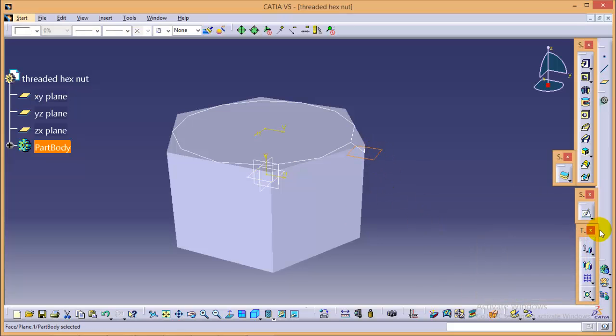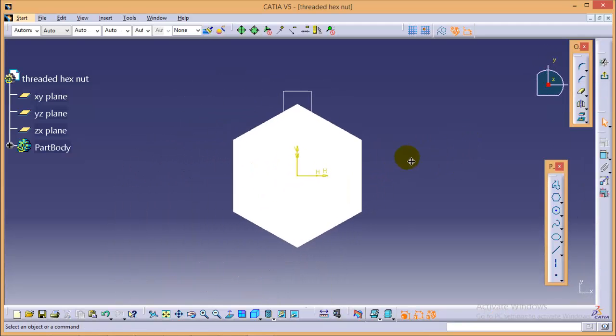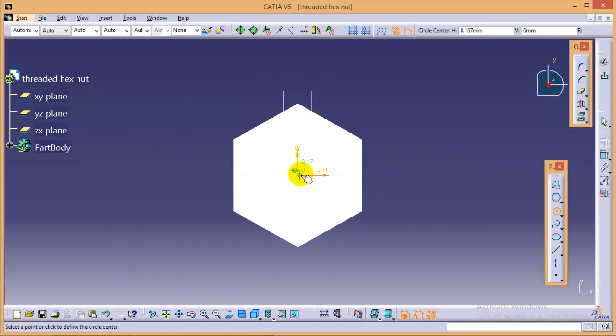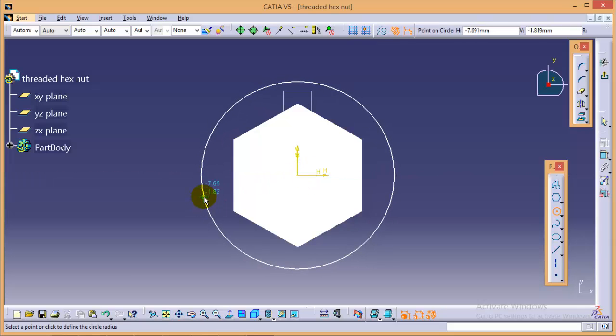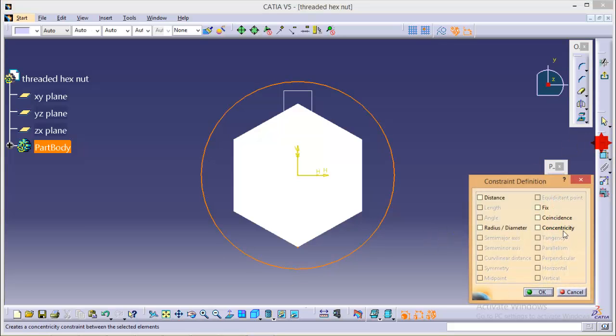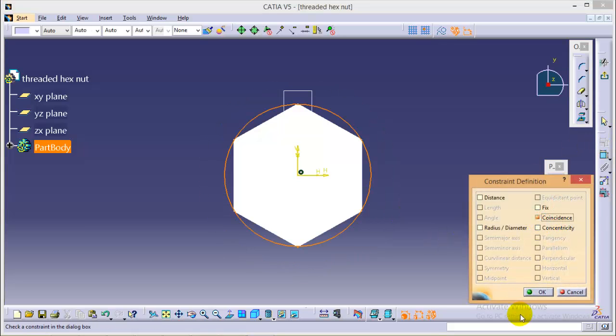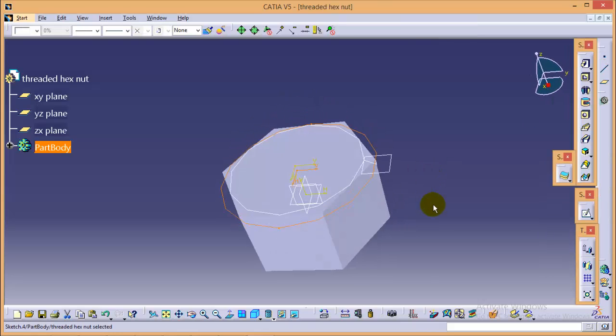So select this particular plane and go to sketch. Now we need to create one more circle with the same concentric center and make this coincide with the hexagon block. So make it coincide. Now exit from the sketch.